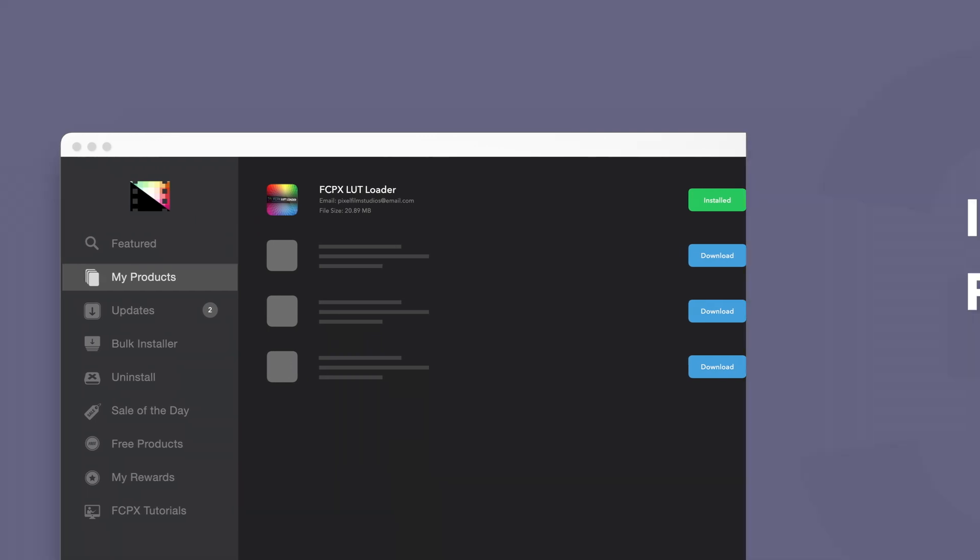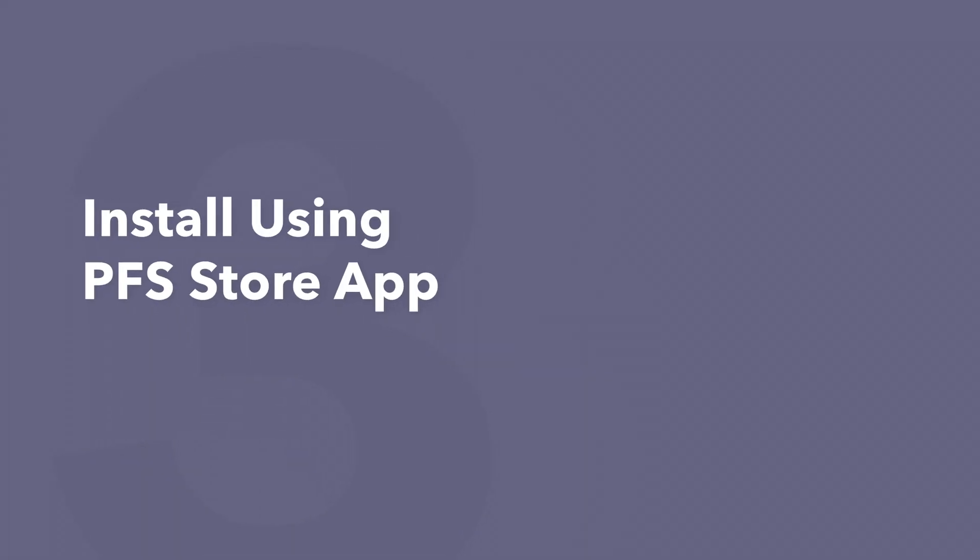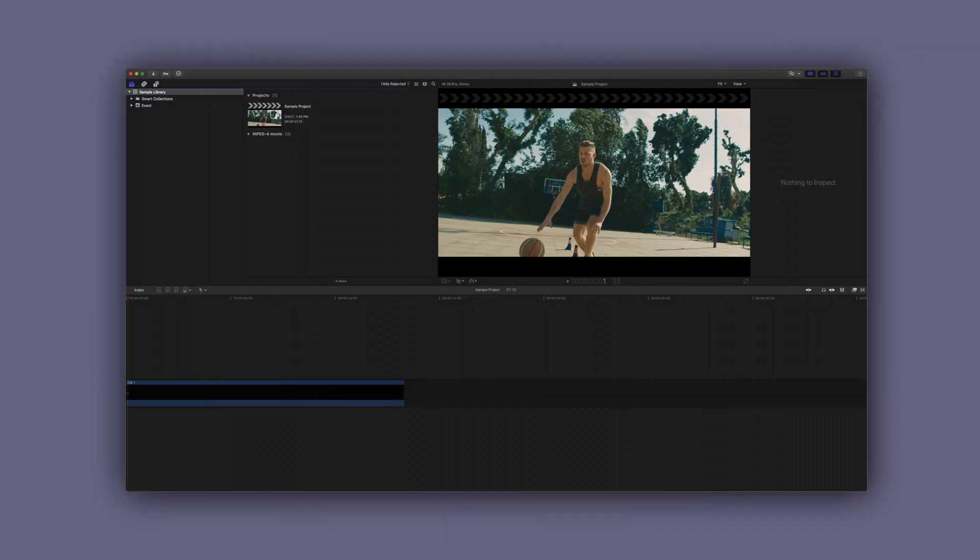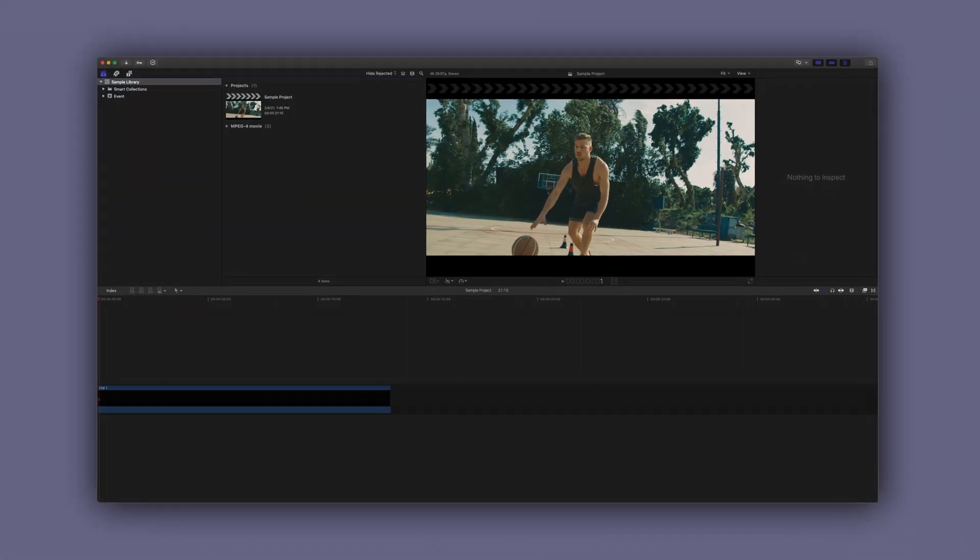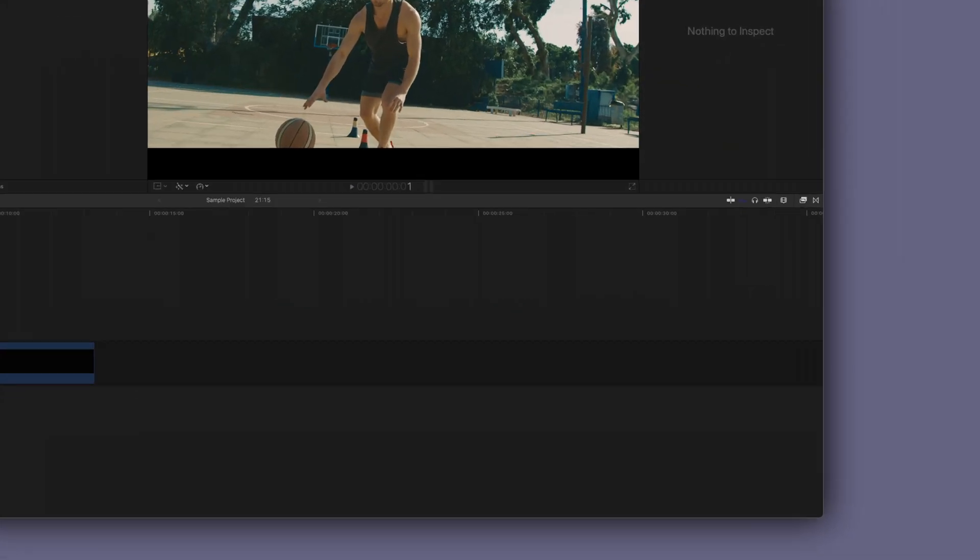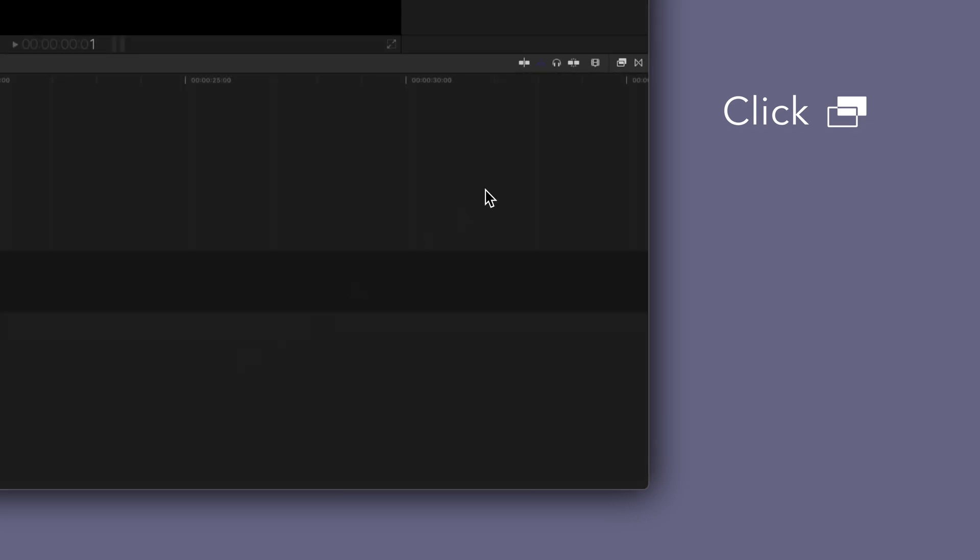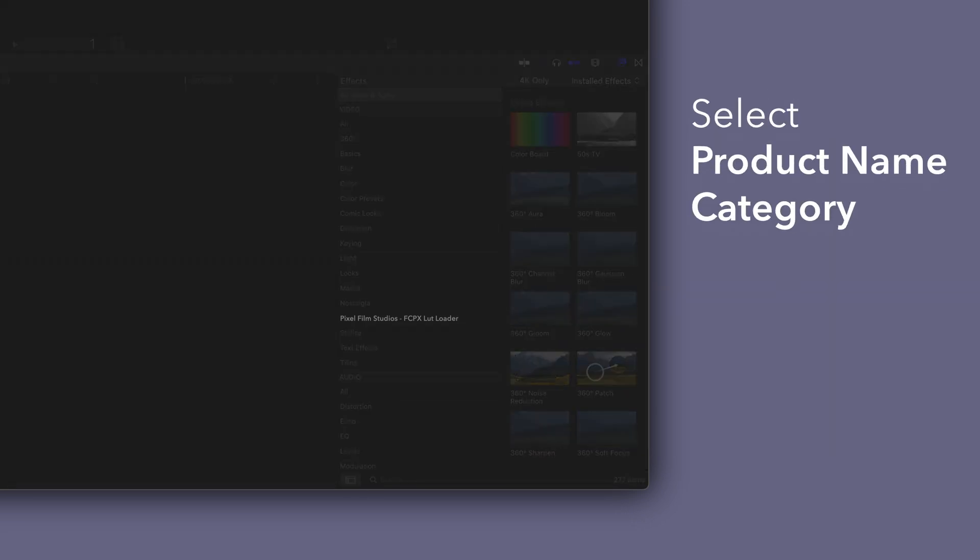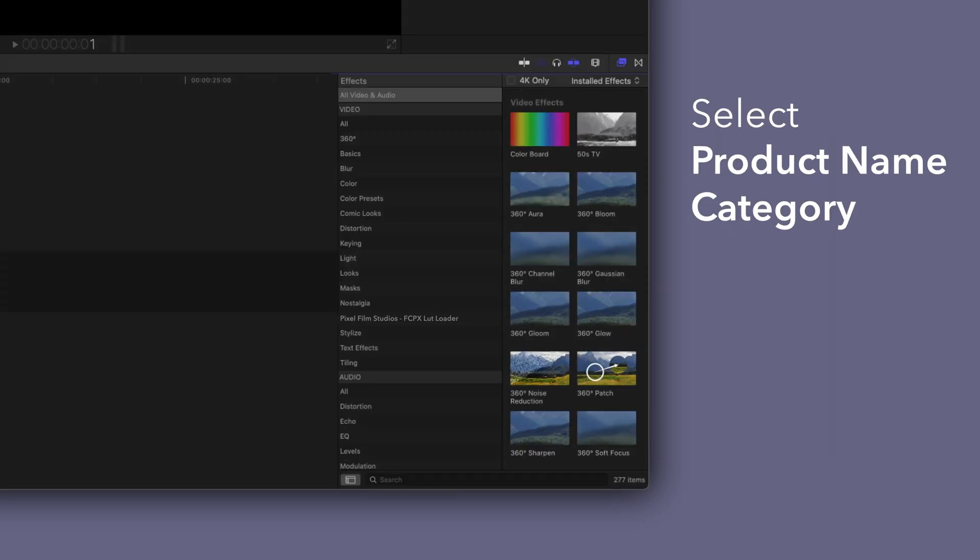Now let's locate your newly installed plugins and presets in Final Cut Pro. To locate your installed effects, navigate to the bottom right corner and open the effects browser. In the sidebar, choose Pixel Film Studios Final Cut Pro LUT Loader.